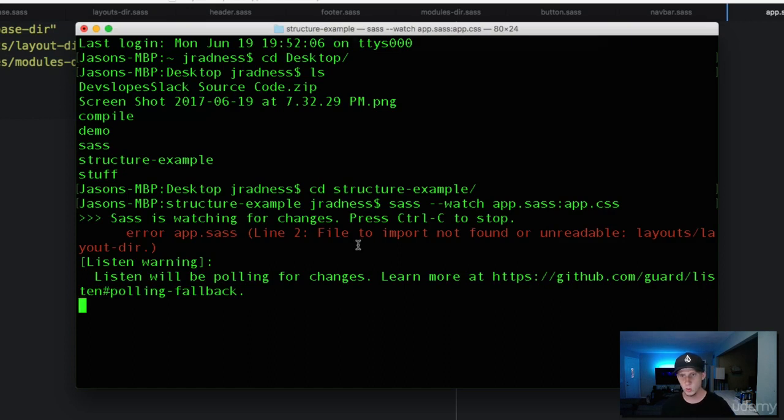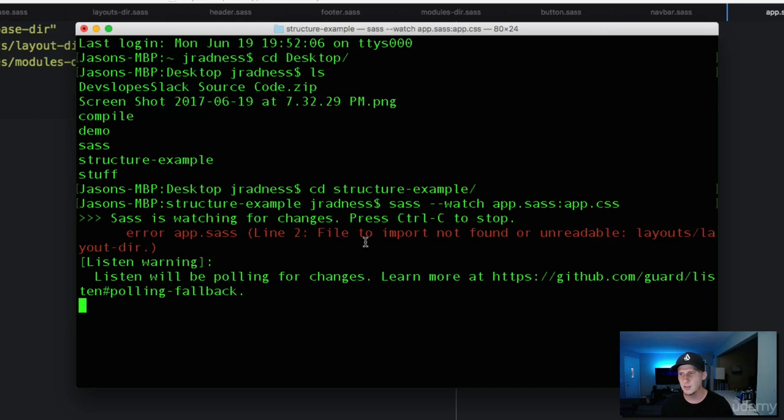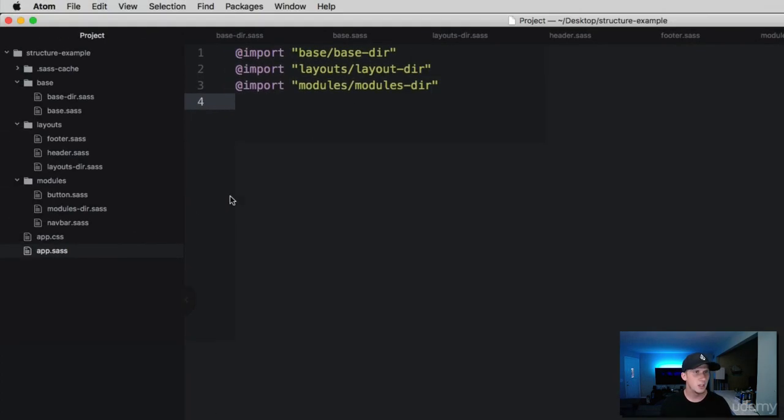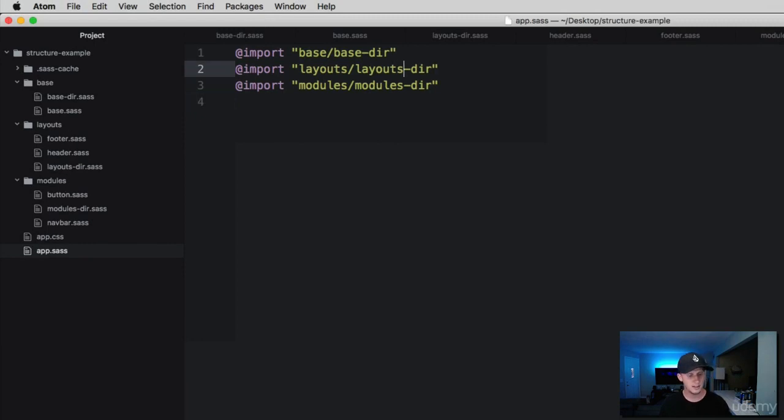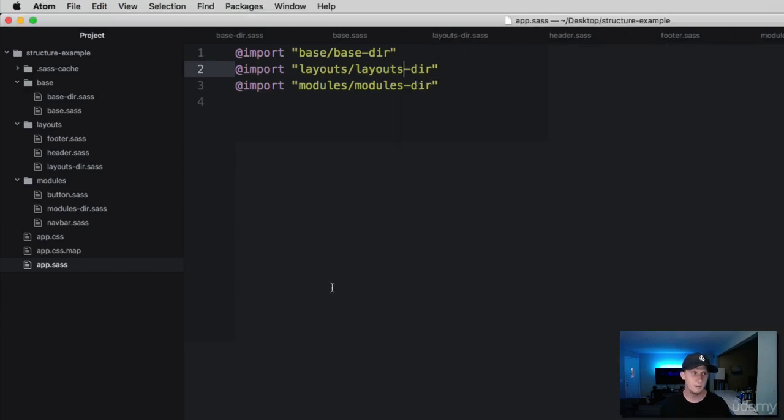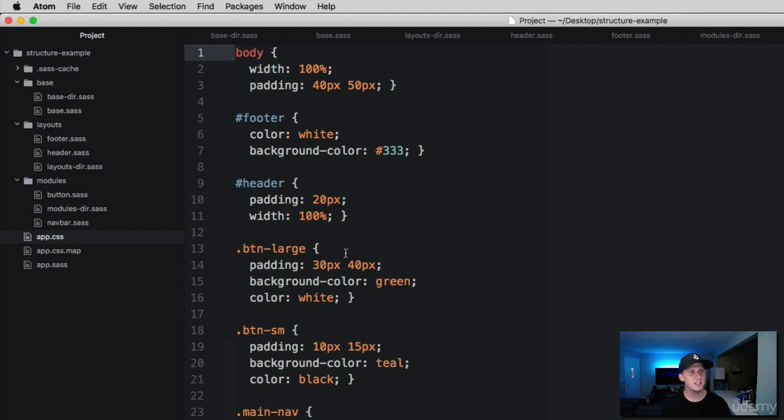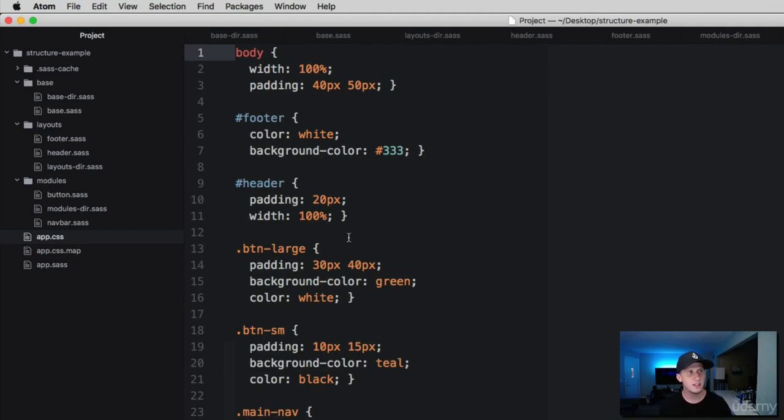Check this out, we have an import that isn't working. I love the terminal because it will give you errors like this. Let's look at our app.sass file on line two. It says the layouts file. Layouts has an S and I did not put an S on this. I'm going to go ahead and save again. You can see it's compiled successfully now.